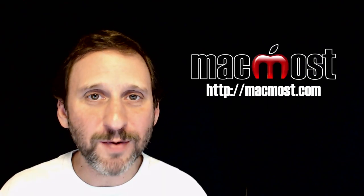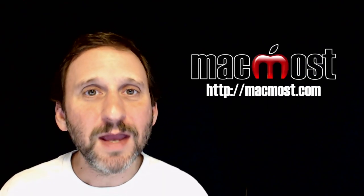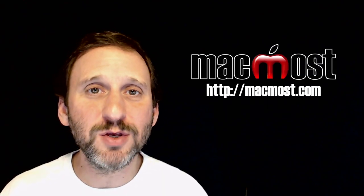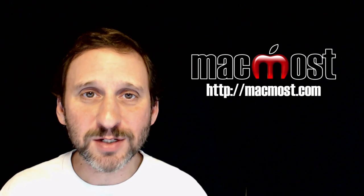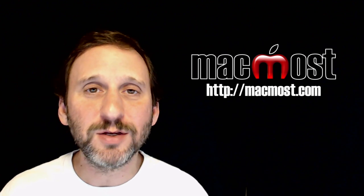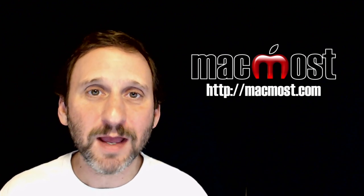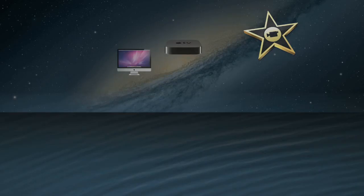Hi, this is Gary with MacMost.com. In this episode let me show you how to use the new Collaboration feature in the Notes app in macOS Sierra and iOS 10.